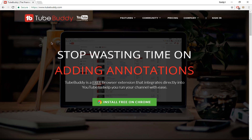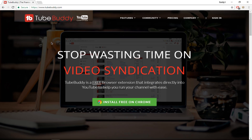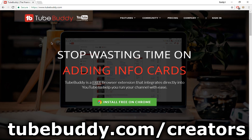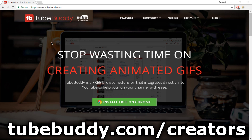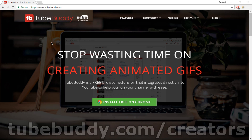The first thing you need to do is go into the description box down below and download TubeBuddy. I have the link for TubeBuddy.com/creators down below in the description, so you just need to click that link and it will redirect you to this page.